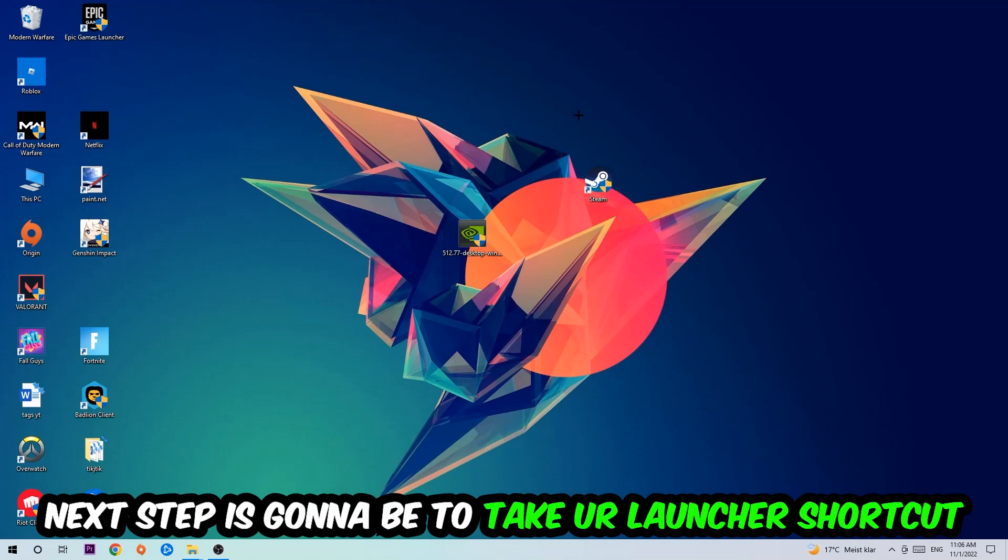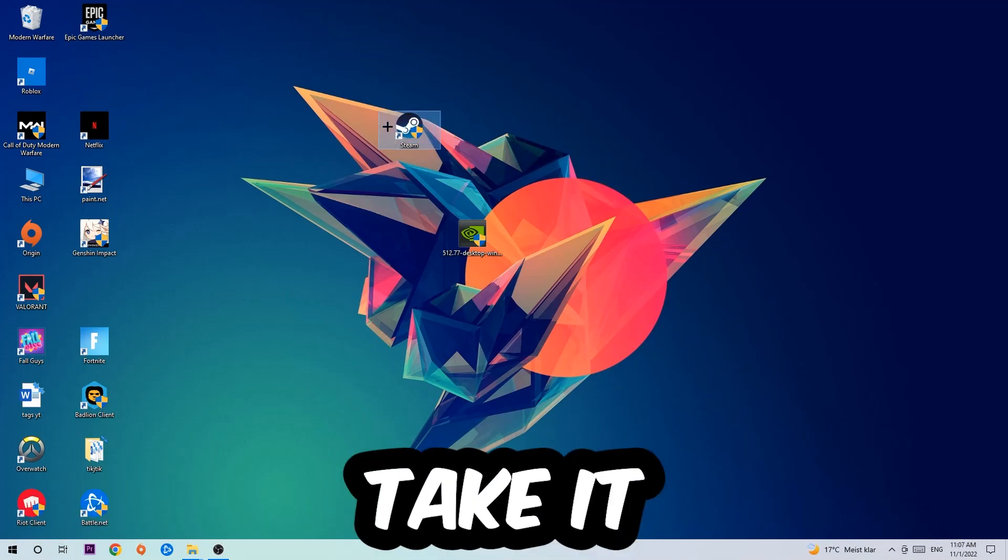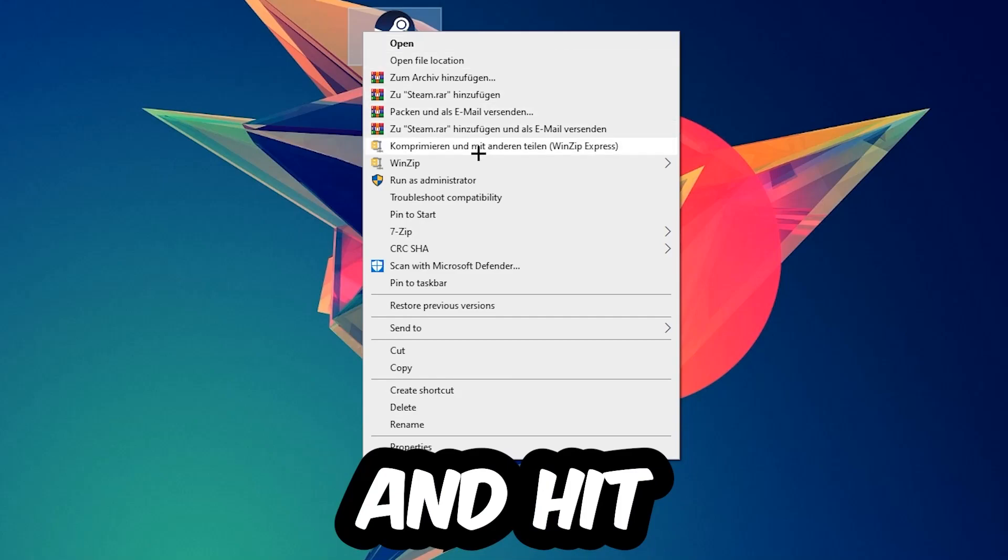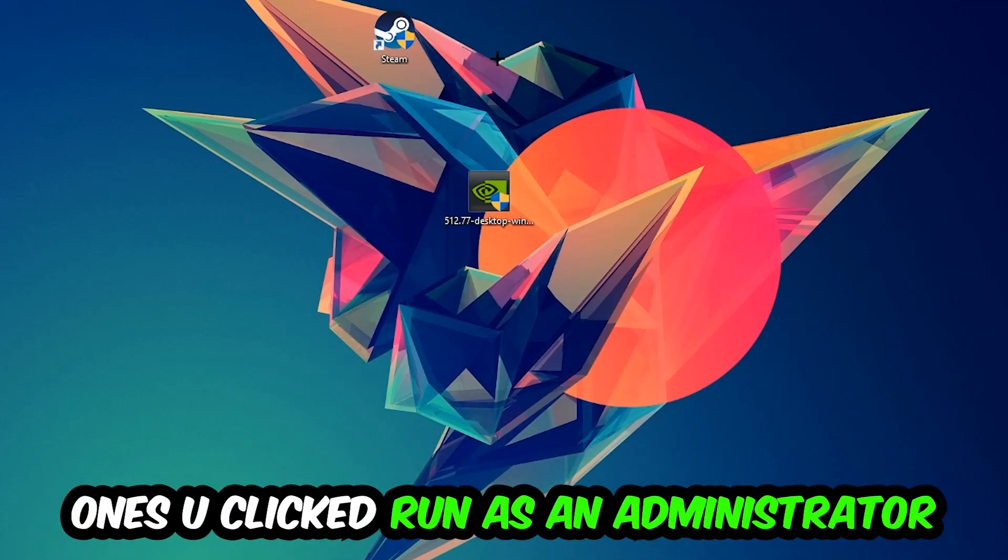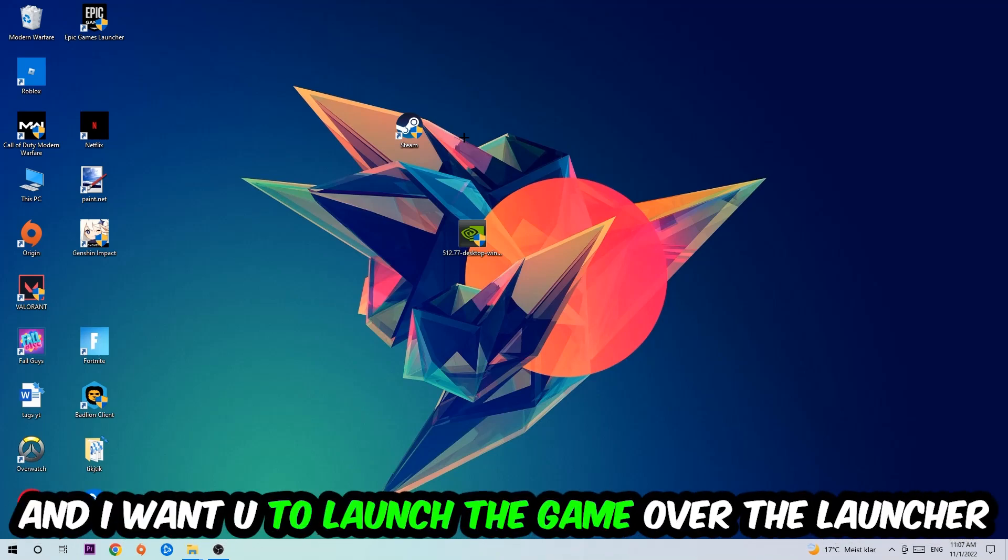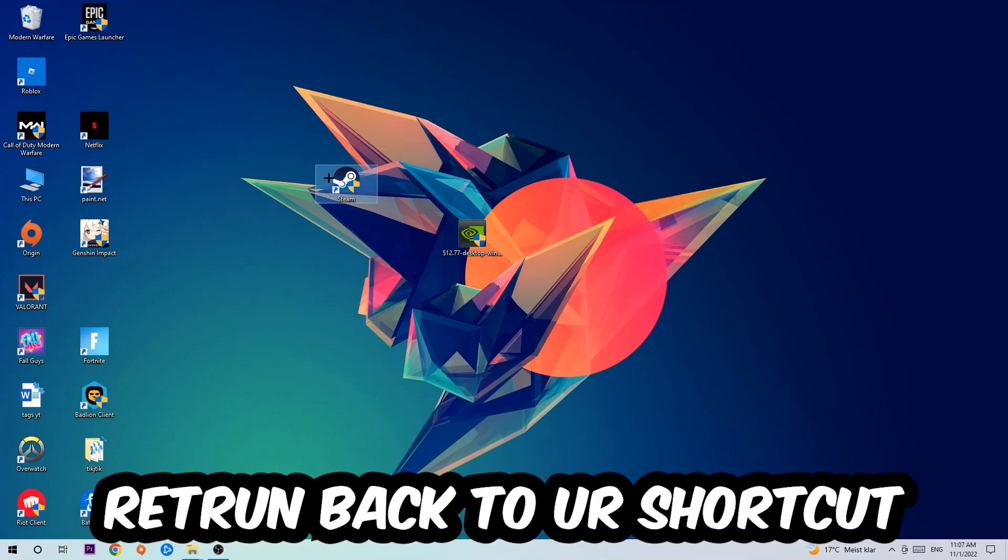Next step is to take your launcher shortcut on your desktop or your in-game shortcut on your desktop, right-click it and hit Run as Administrator. Once you click Run as Administrator, your game will pop up or your launcher will pop up, and I want you to launch your game over the launcher. If it crashes again, return back to your shortcut.